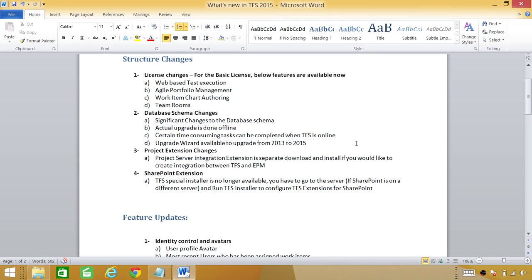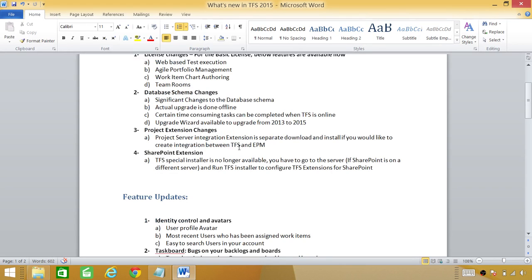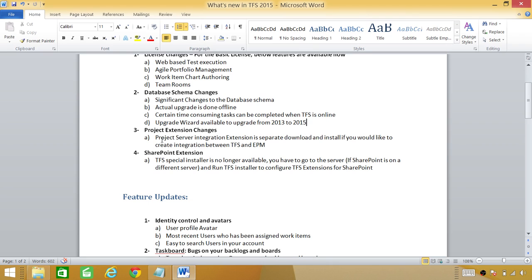Other two changes: we had extension changes. We could integrate with the project server using TFS. In TFS 2015 we have a separate installer for project server. You cannot use the same install to do the integration of project server extension.